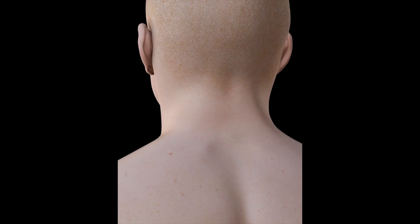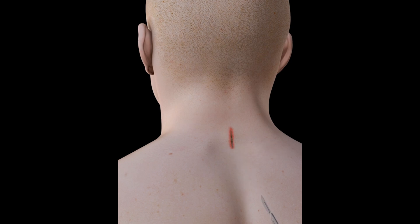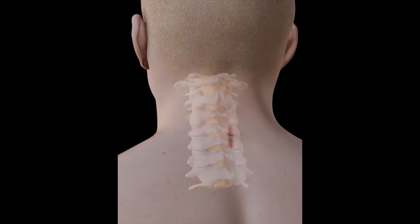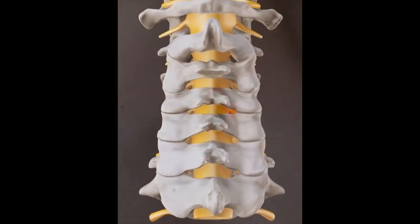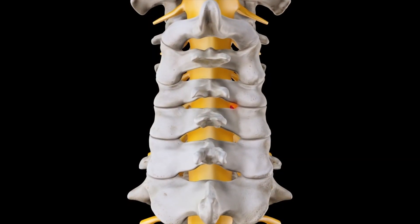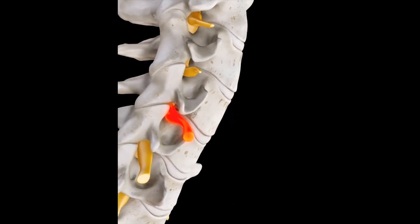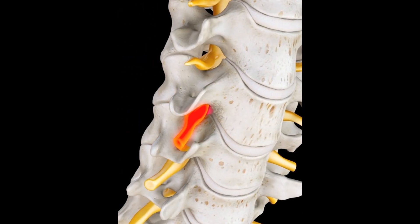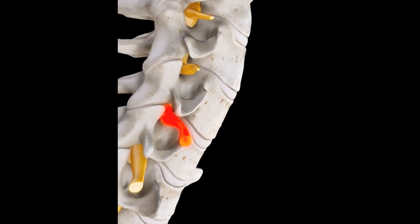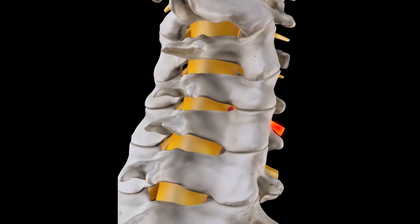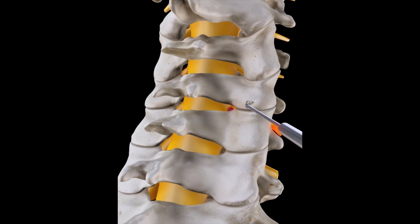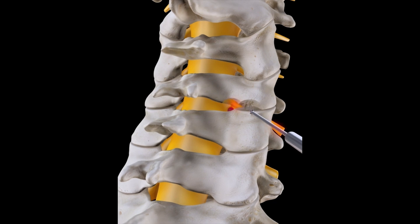This animation illustrates a procedure that aims to relieve the pressure on a spinal nerve as it leaves the foramen of the cervical vertebra. This is usually caused by a herniated disc putting pressure on the nerve and/or the development of bone spurs, which causes narrowing of the foramen transmitting the nerve, resulting in pain, weakness, or numbness.